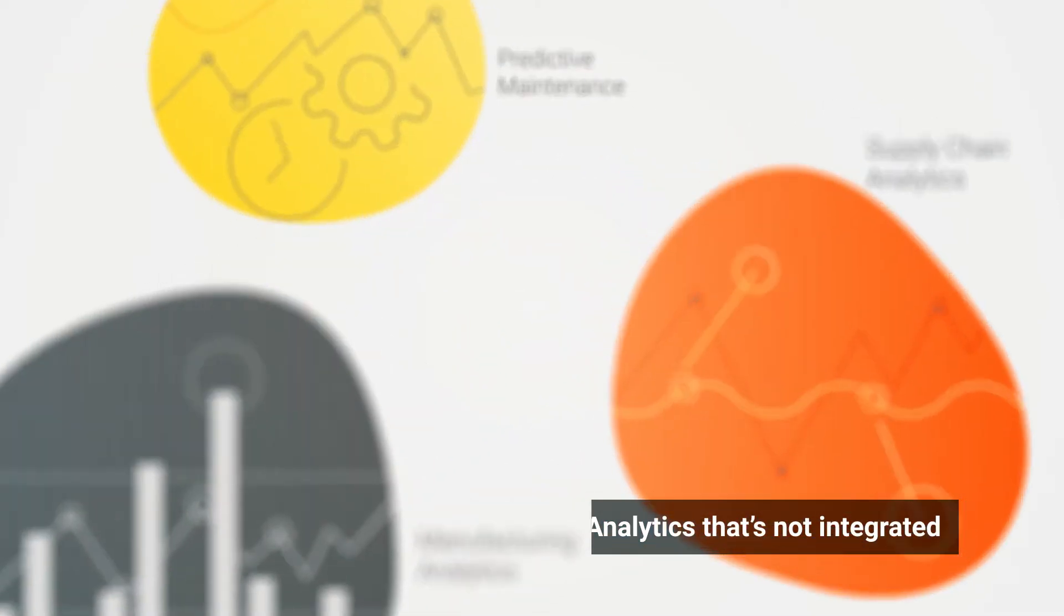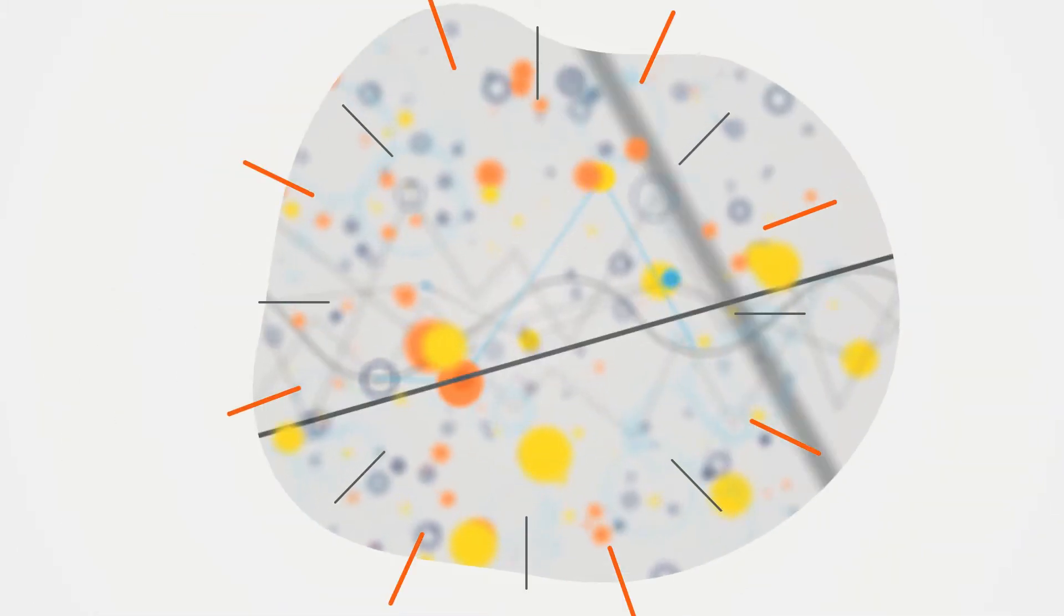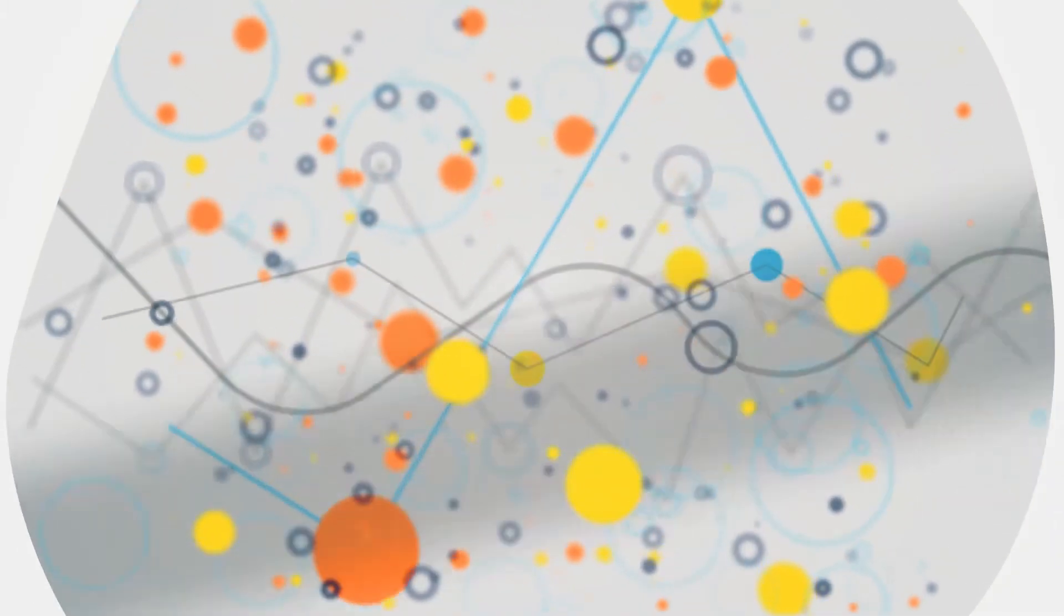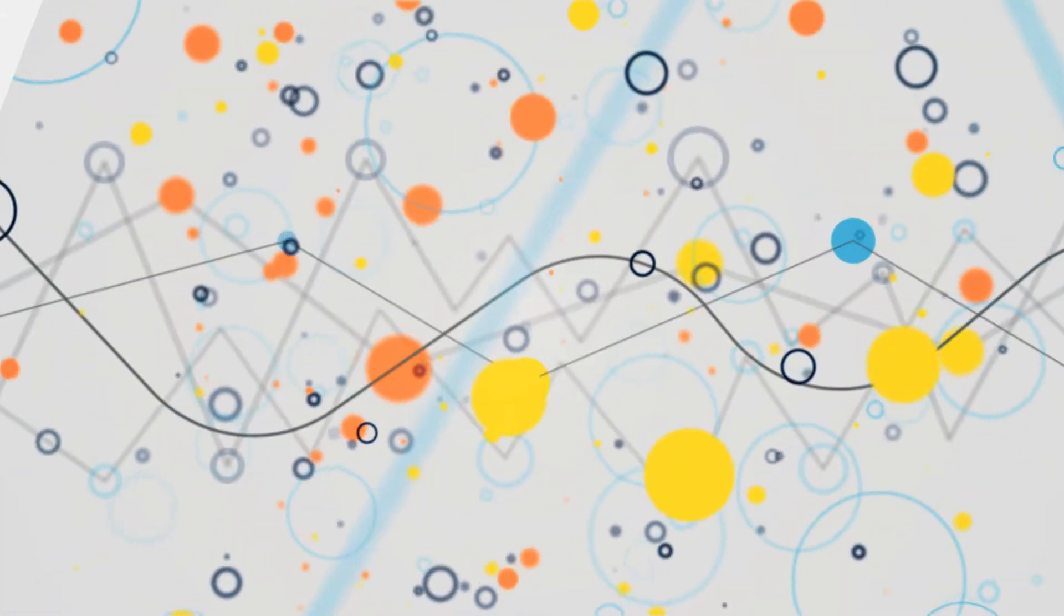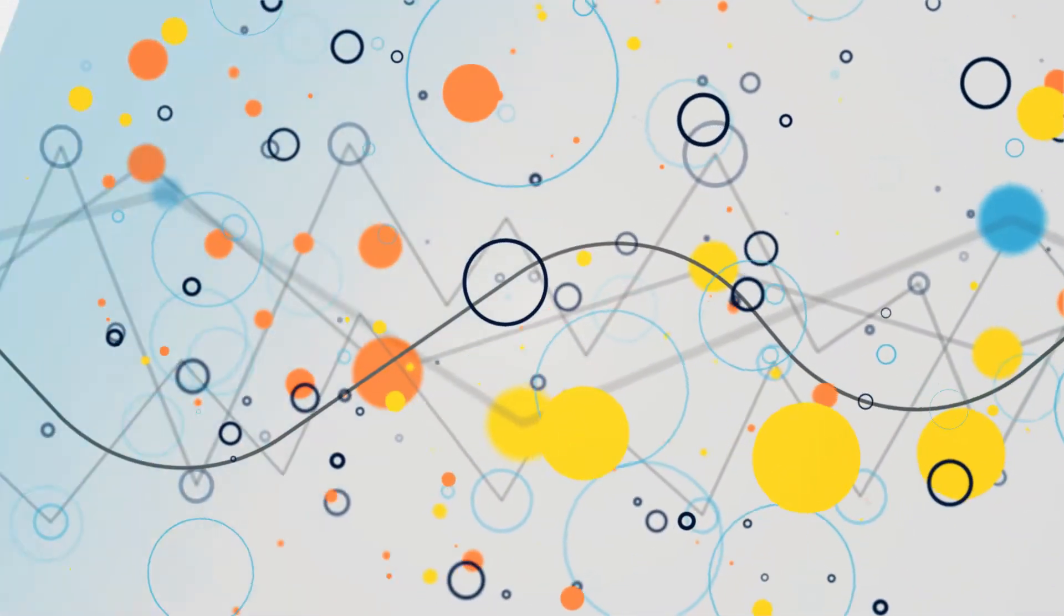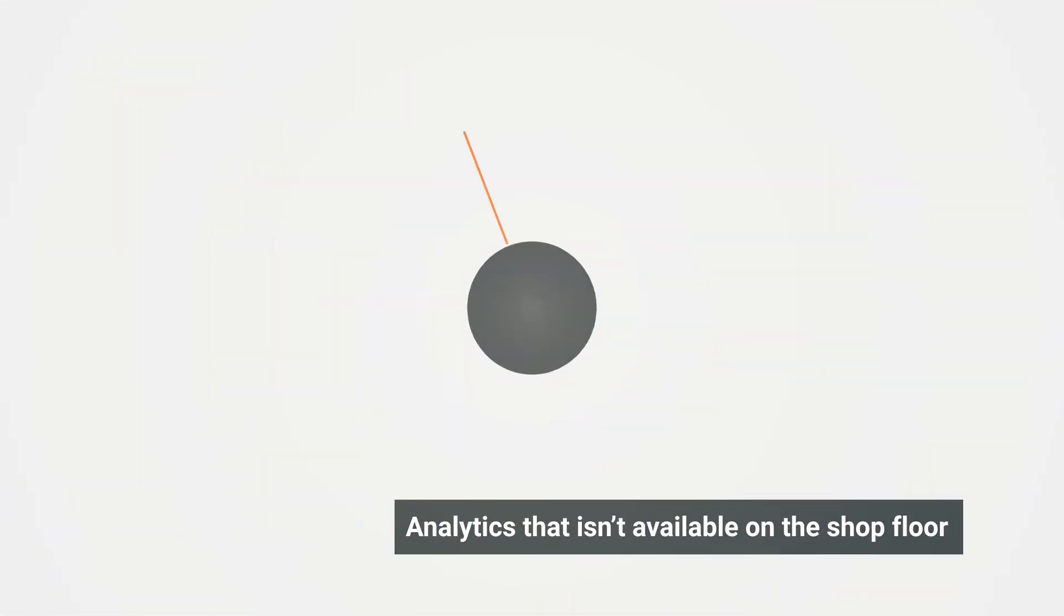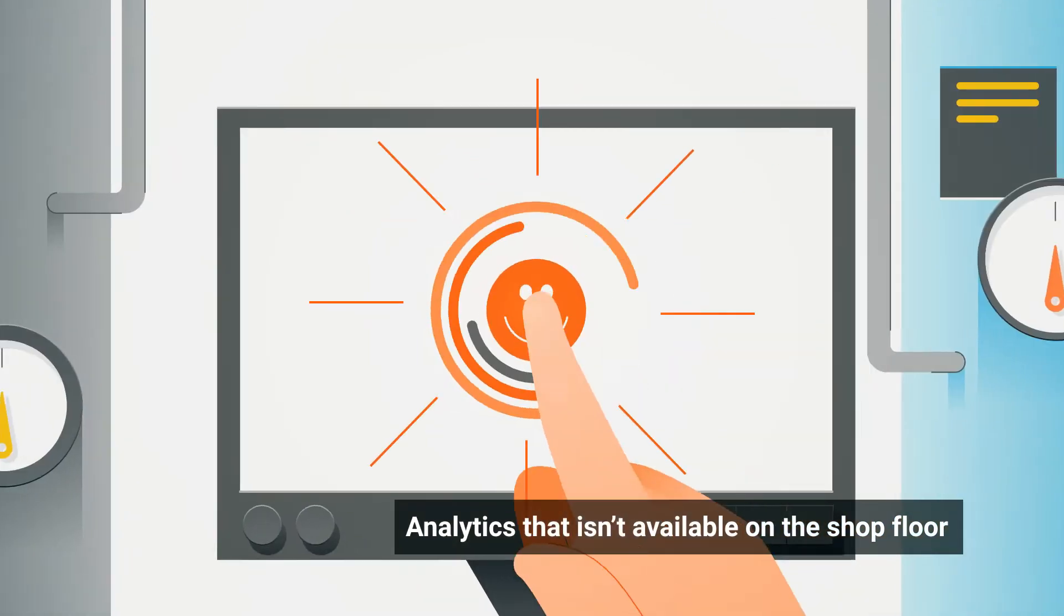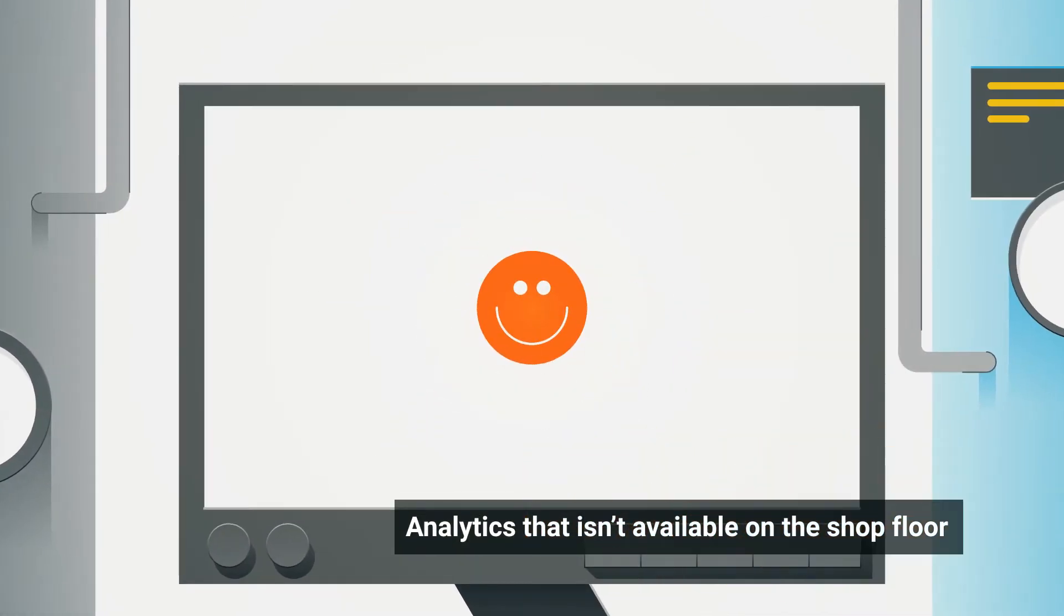Second, the insights derived from Analytics are often complex, as opposed to actionable insights that can be readily used on the shop floor.